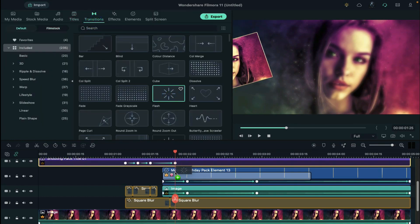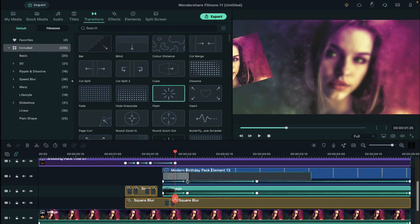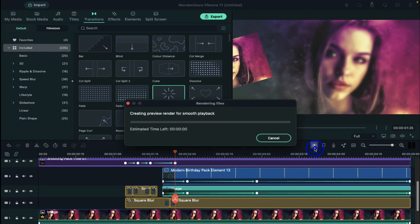Then go to the transition and apply flash transition on your picture and frame and keep it 5 to 10 frames long. Click on render preview for smooth playback.